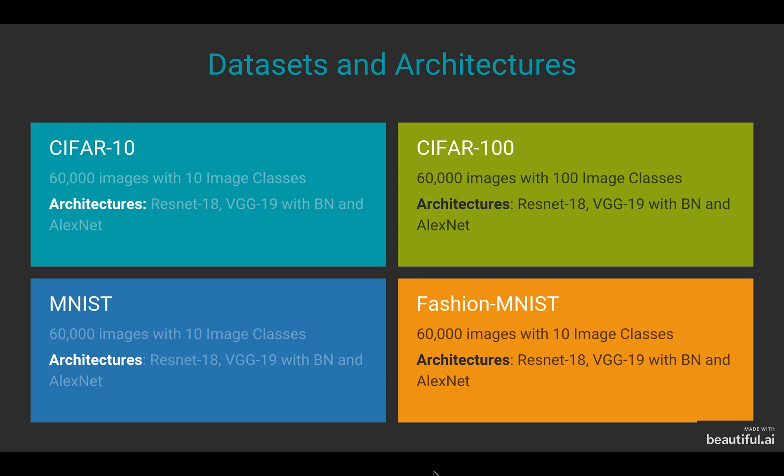MNIST is a comparatively easy task to solve. Fashion MNIST and CIFAR-10 provide new levels of complexity in image content and detail, while CIFAR-100 has significantly more classes and fewer samples per class that ramps up the difficulty.